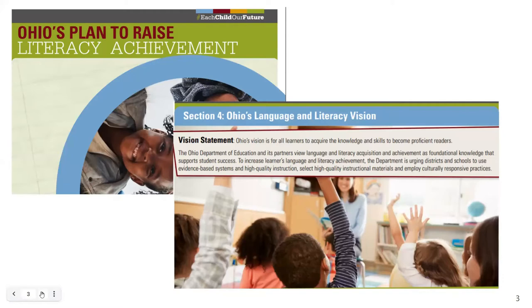Ohio's plan to raise literacy achievement was first released in 2018 and revised in January of 2020. Take a moment to locate section 4 on page 18, where it states Ohio's language and literacy vision. Ohio's vision is for all learners to acquire the knowledge and skills to become proficient readers. The Ohio Department of Education and its partners will view language and literacy acquisition and achievement as foundational knowledge that supports student success, which is part of Ohio's strategic plan, Each Child, Our Future.